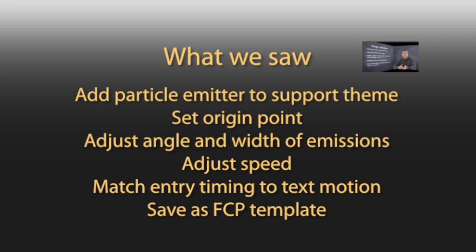Then we added our falling leaves as a particle emitter, setting where it started and how it flowed. Adjusted its speed and matched its entry timing to our text motion. And we saved the whole thing as a Final Cut Pro template.